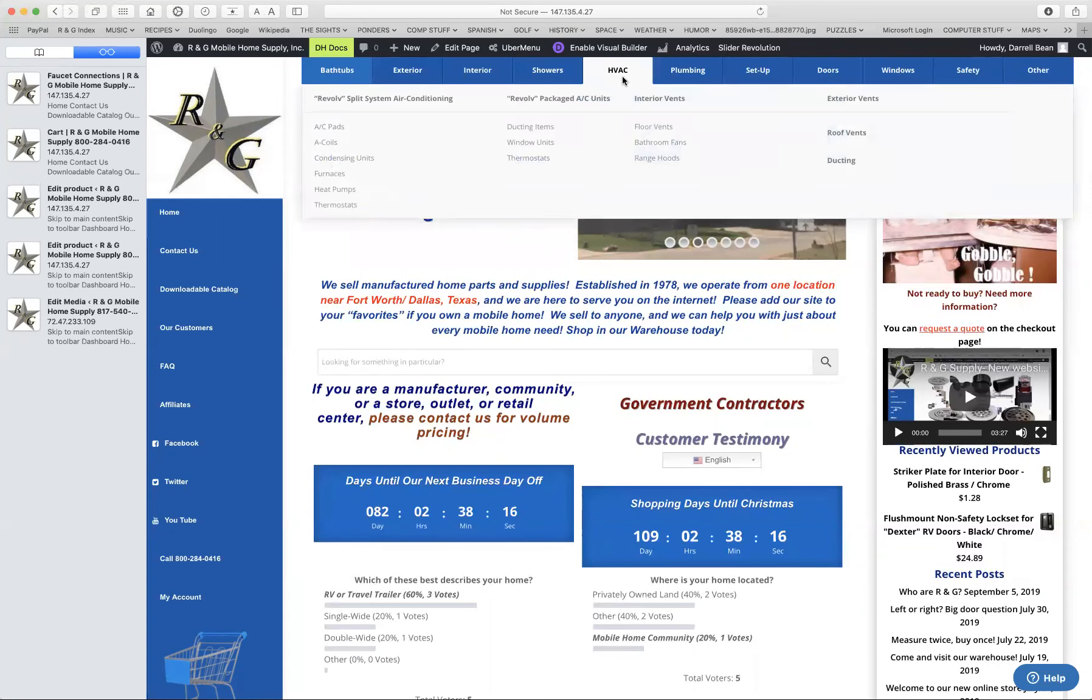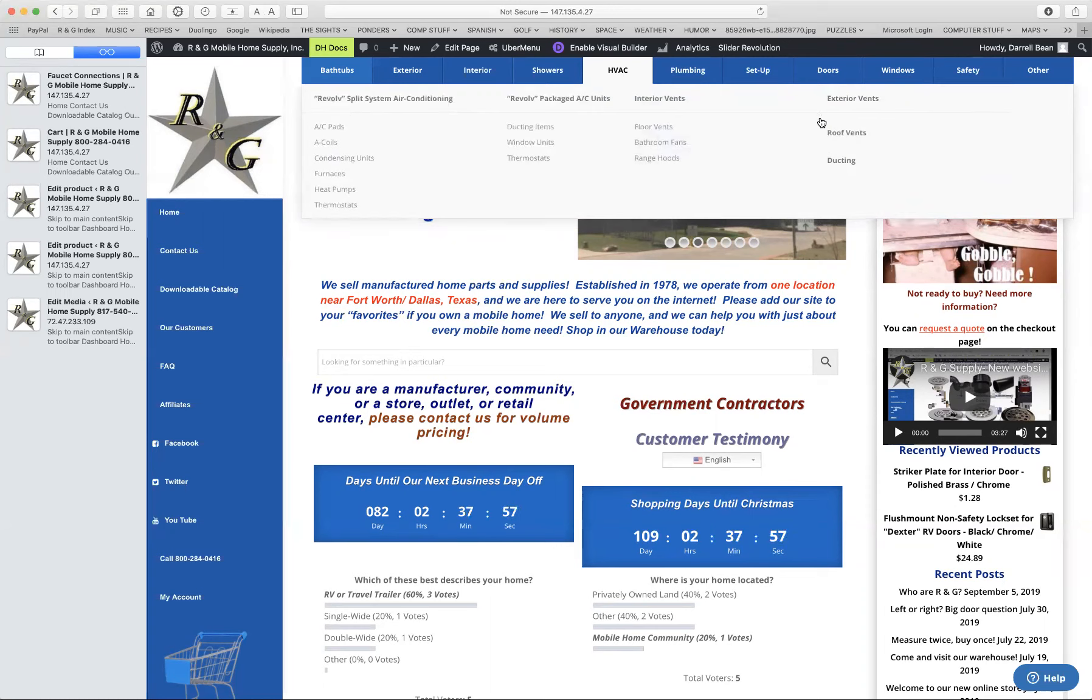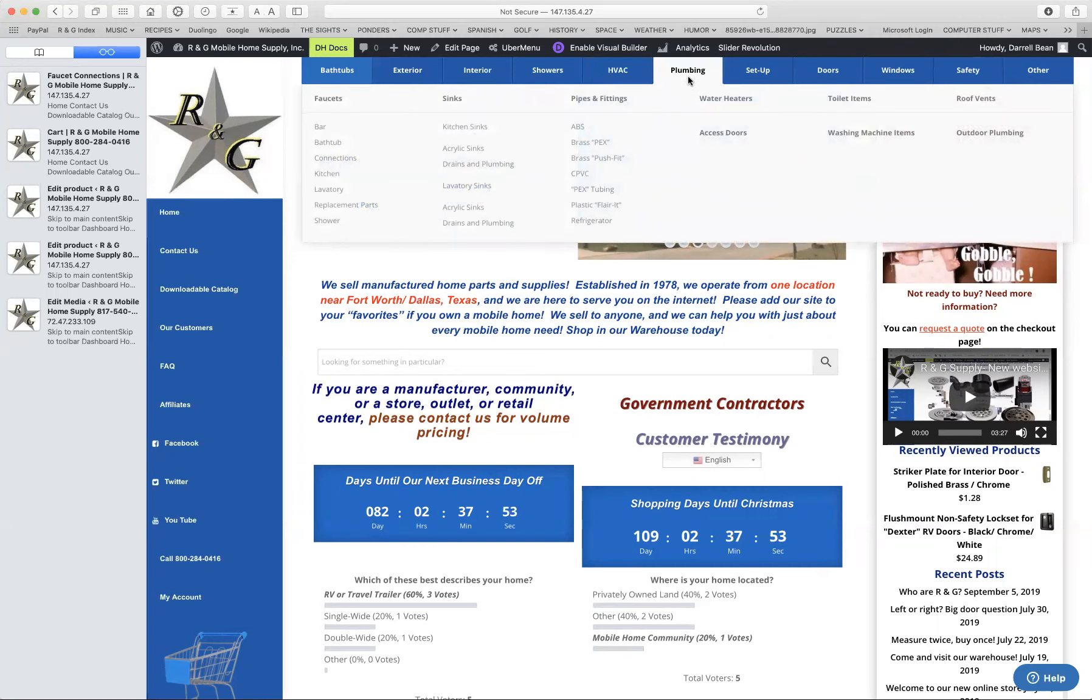HVAC, of course, is your air conditioning. This is for the circulation of air in your house. So we have items that you would need for a split system, air conditioning system, and then packaged air conditioning systems. Then we have our vents and fans. And you see some of these over there in exterior and interior. So you will see some categories in more than one place.